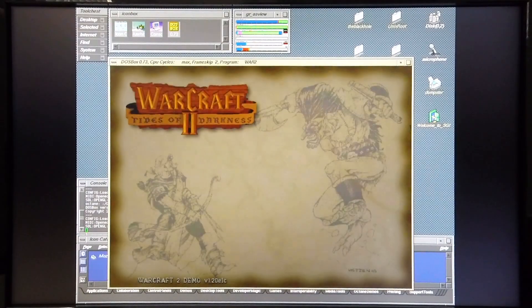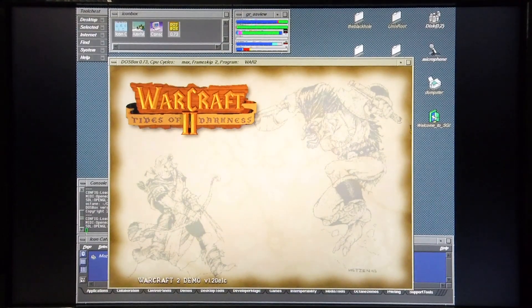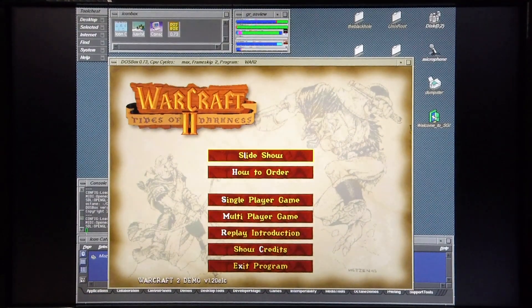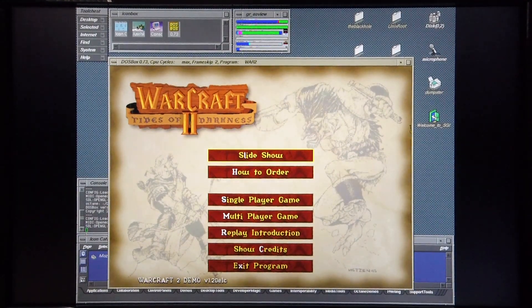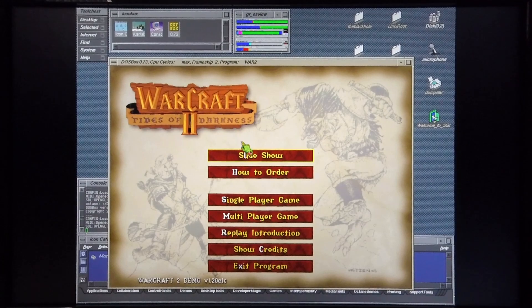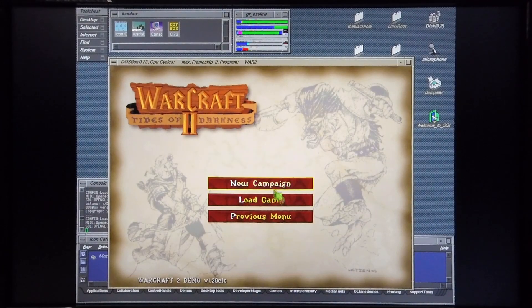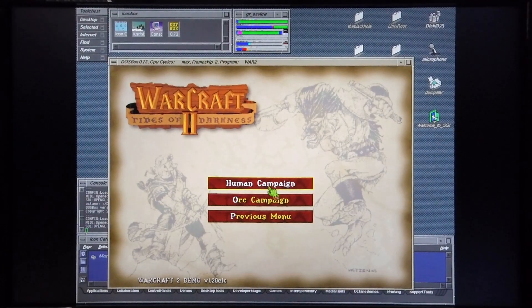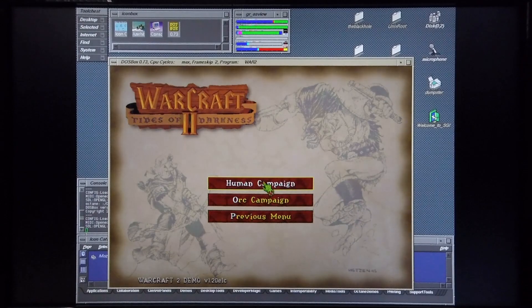I'm going to lock the mouse cursor to the game. And you do this by pressing Ctrl-Alt and then the center button of the mouse. So I'm going to start the game. There's a human campaign.